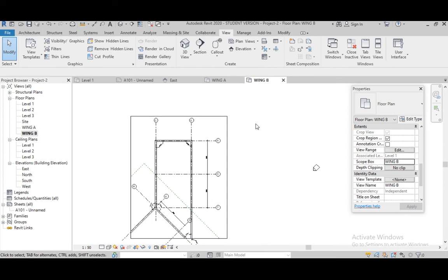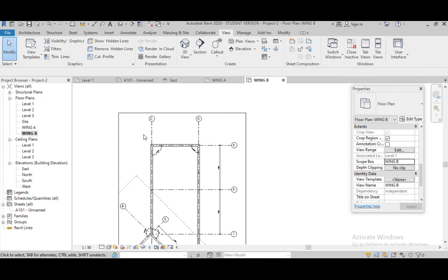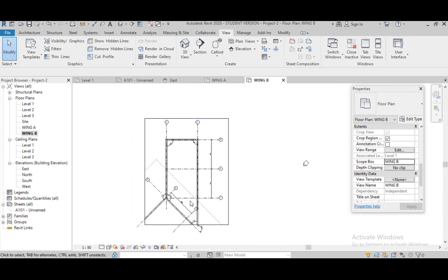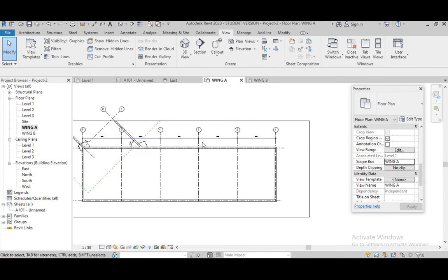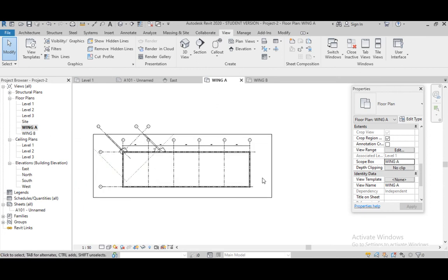So basically, the function of Scope Box in Revit is to make detailing easier. If a building has three wings — Wing A, Wing B, Wing C — each wing can be easily detailed. We can see all our annotations properly for Wing B and Wing A. Scope Box gives us the ability to detail buildings that have an L-shape, V-shape, or C-shape. For this, we can use Scope Box as needed.